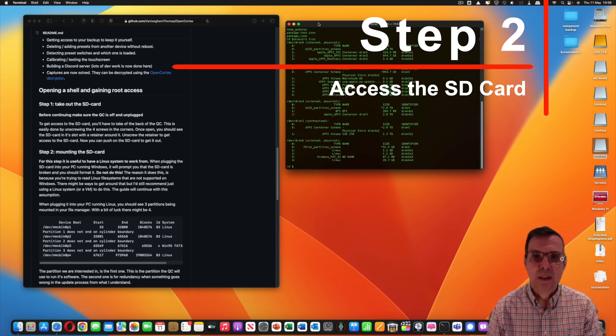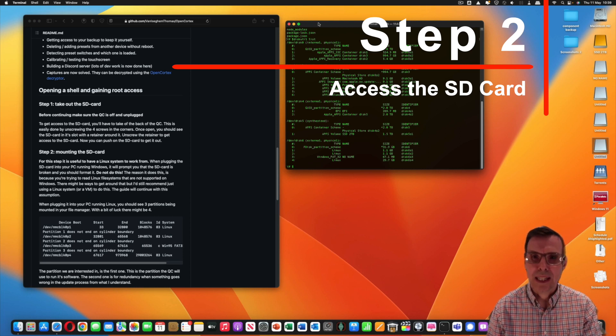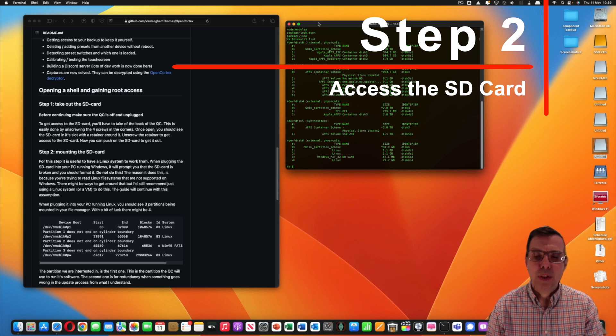Your first problem if you're running a system which is not Linux is how on earth are you going to mount the disk. Just to tell you, that little SD card is not compatible with a Mac and it is not compatible with Windows. It is only compatible with Linux.